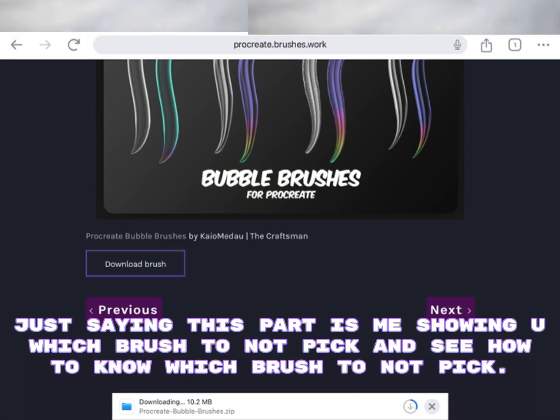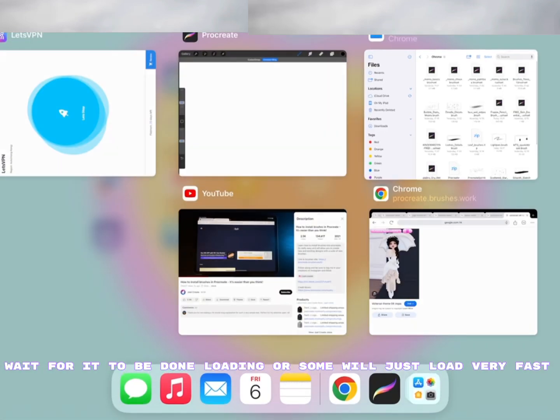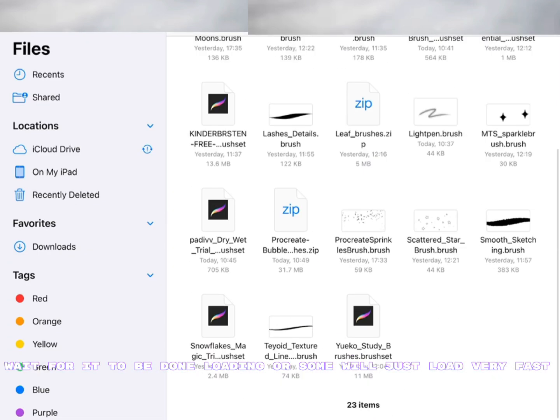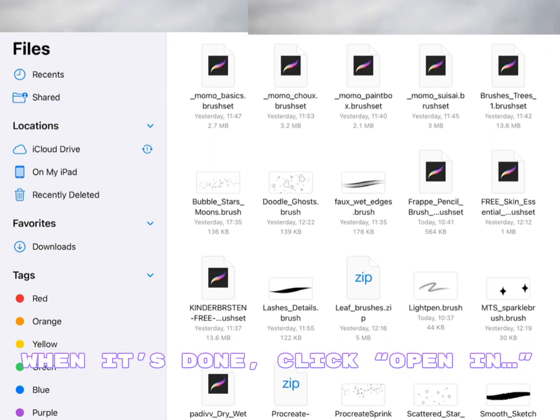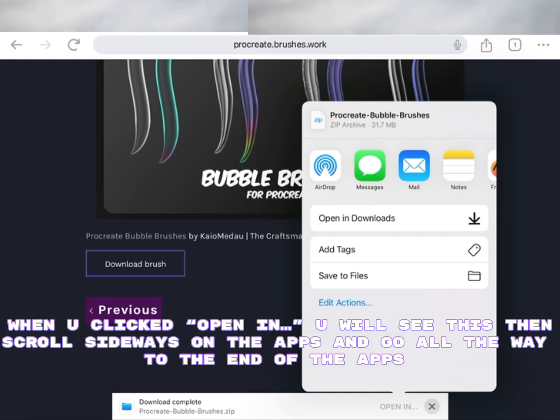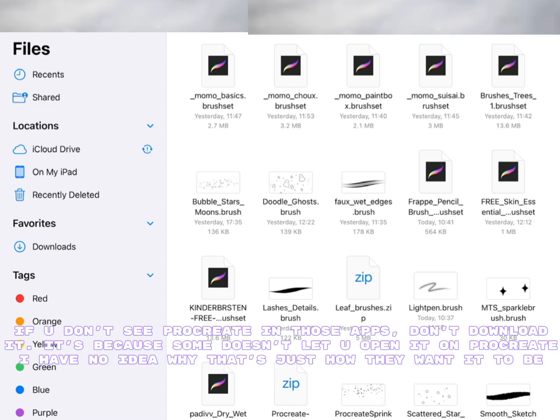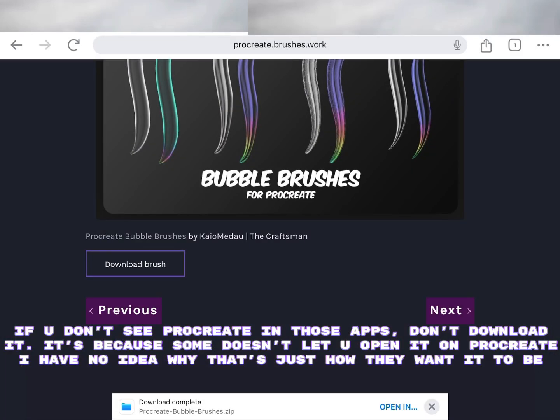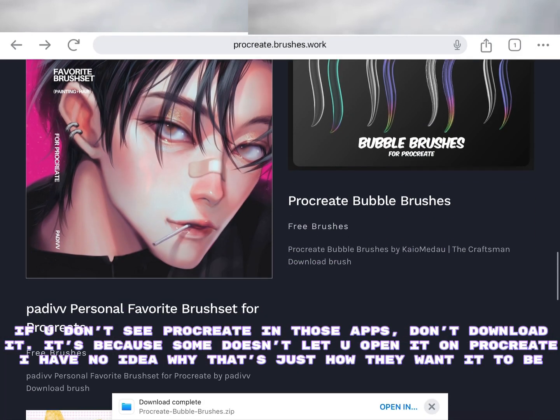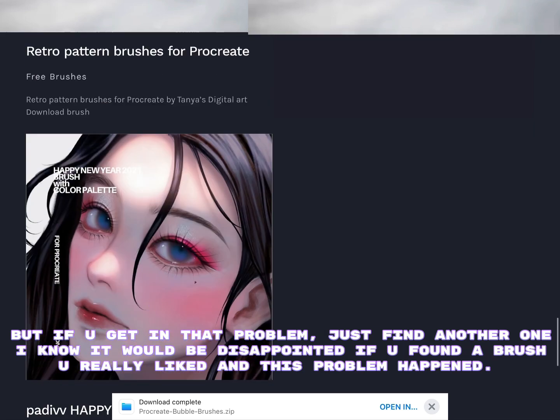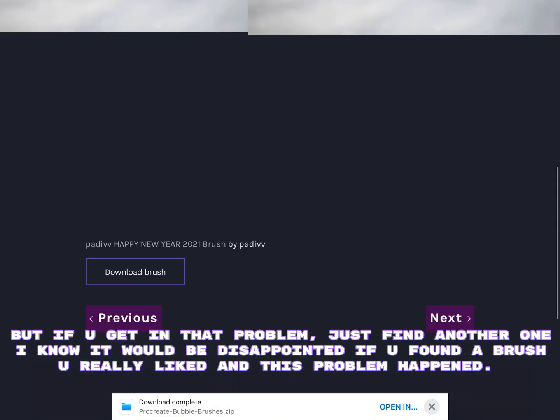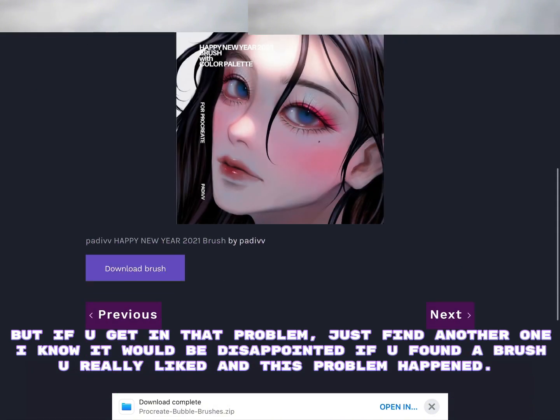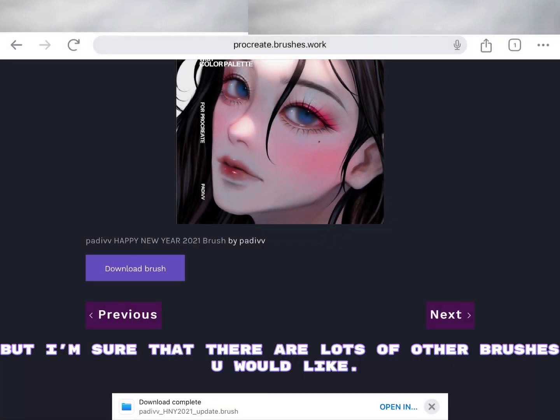Just saying, this part is me showing you which brush to not pick and how to know which brush to not pick. Wait for it to be done loading, or some will just load very fast. When it's done, click Open In. When you clicked Open In, you will see this. Then scroll sideways on the apps and go all the way to the end of the apps. If you don't see Procreate in those apps, don't download it because some doesn't let you open it on Procreate. But if you get that problem, just find another one. I'm sure that there are lots of other brushes you would like.